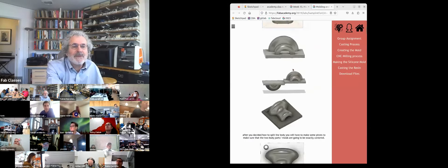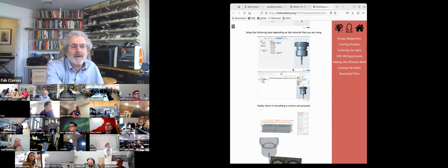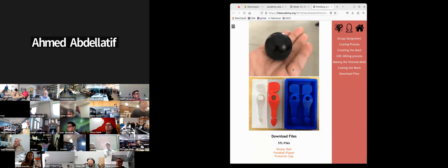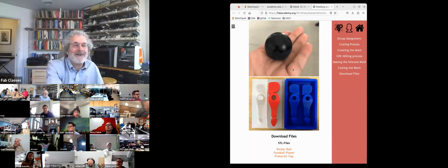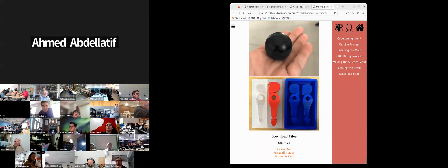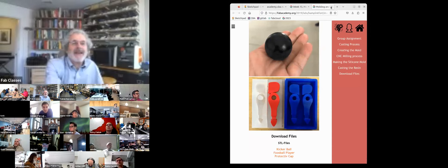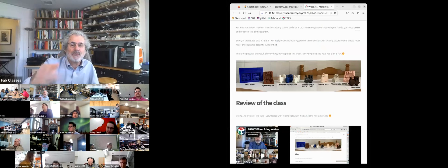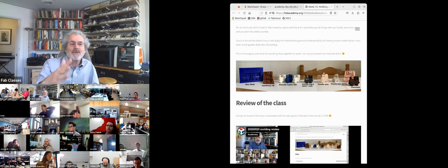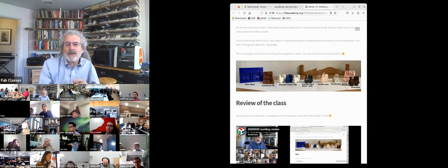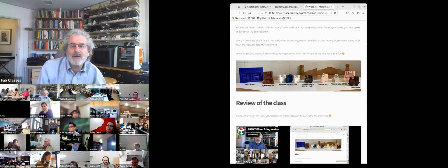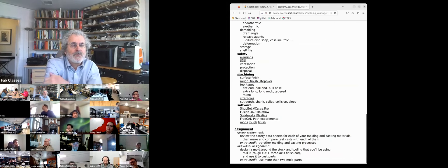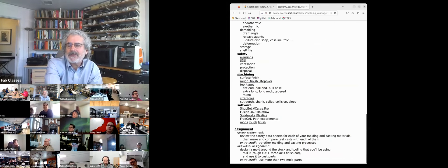The other parts shown were other components of the foosball system — figures, the ball, and handles. The power of this week is that you can do short-run production, get beautiful surface finishes, and work in a much wider range of materials than you can print — all by making molds and casting. You're going to make a mold, cast it, and produce parts.